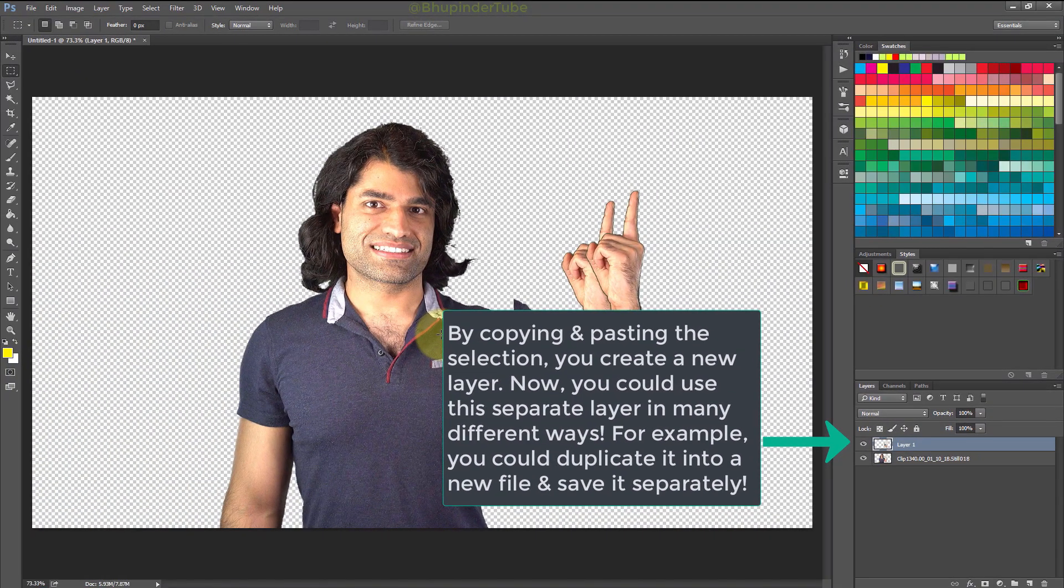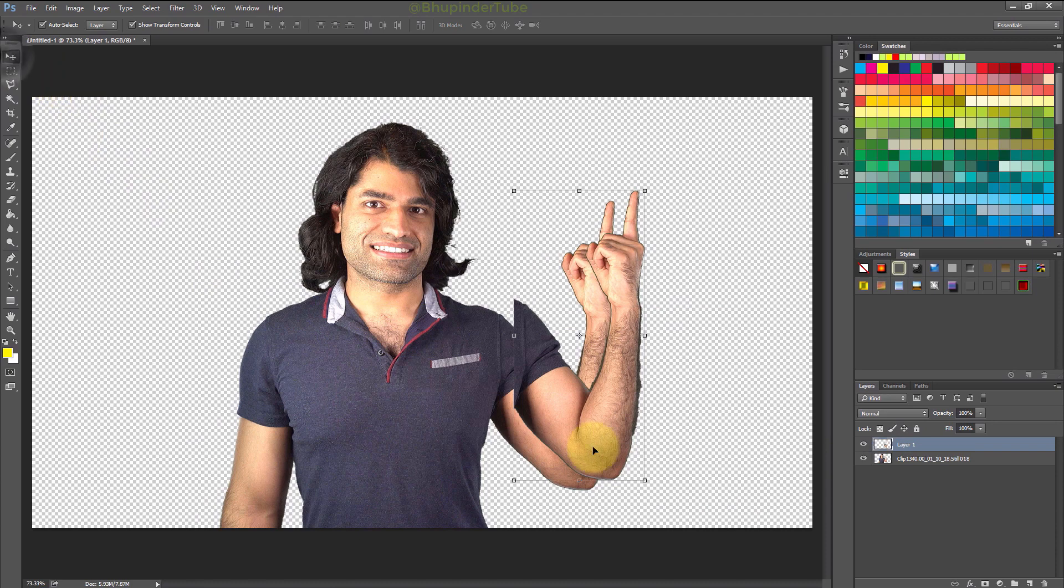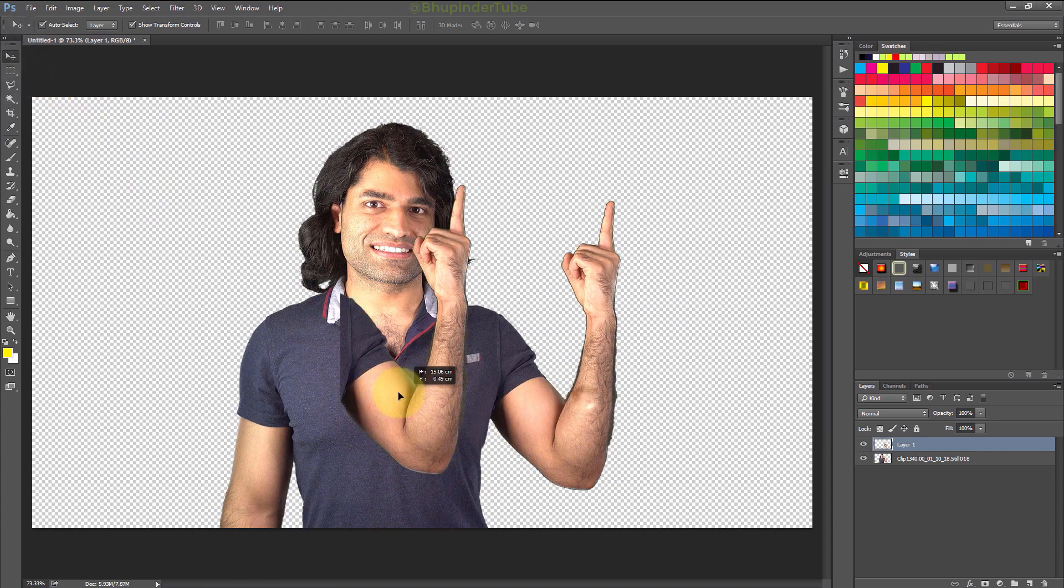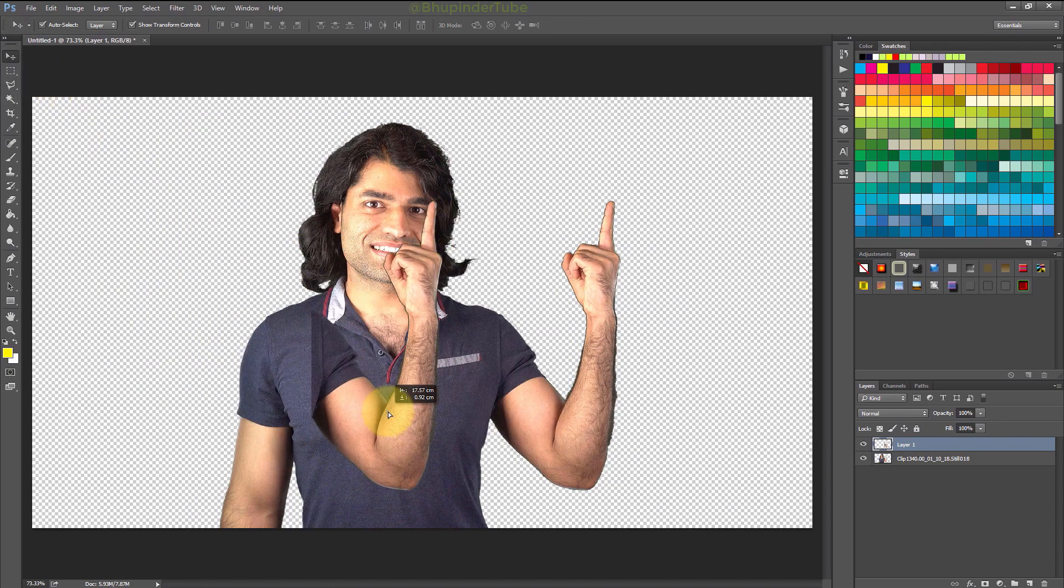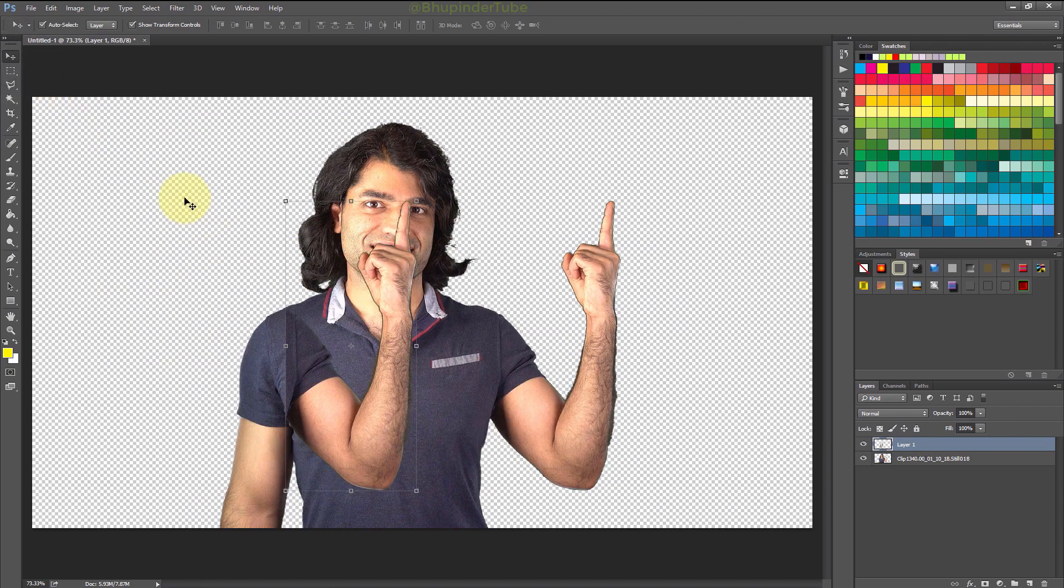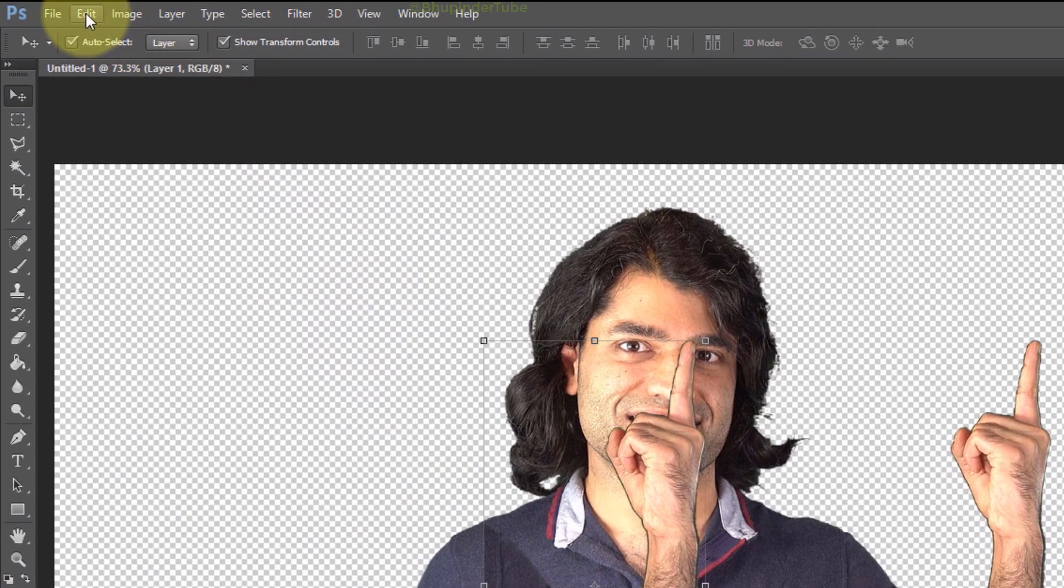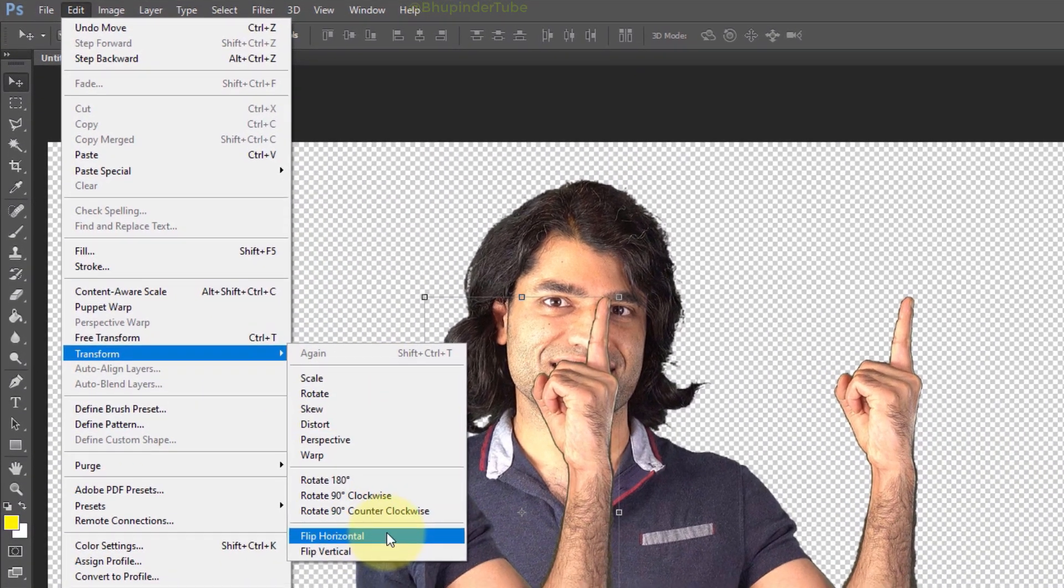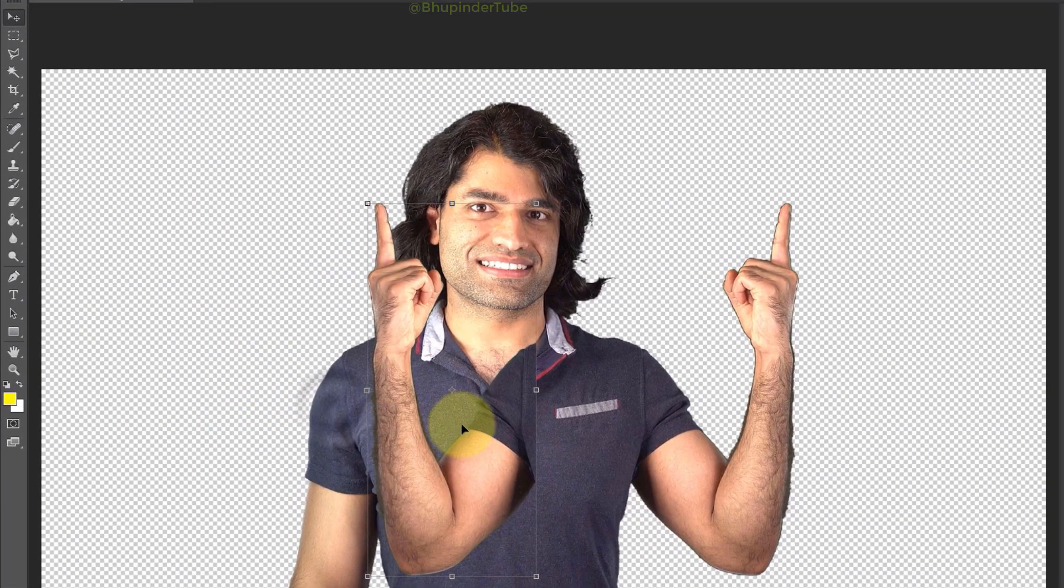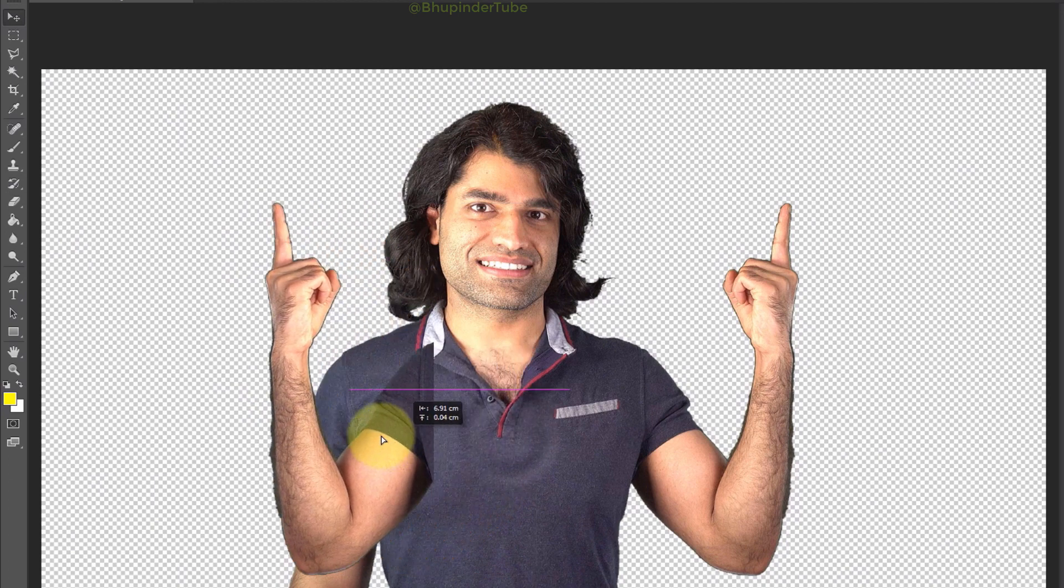Now select the Move Tool and then select the new part and start moving it. While that part is selected, select Edit, Transform, and then Flip Horizontal to mirror the hand. Now you can move the part to a new position.